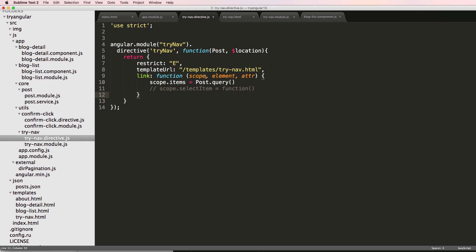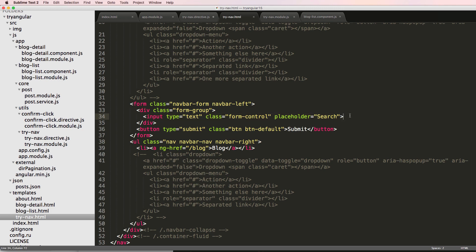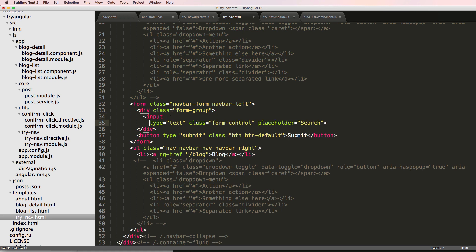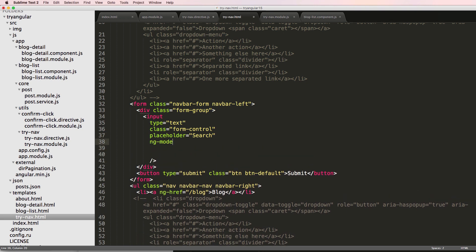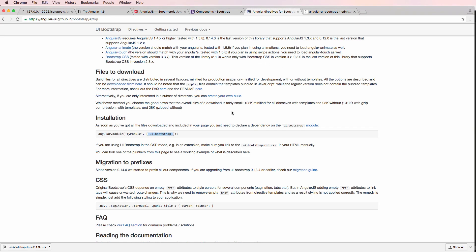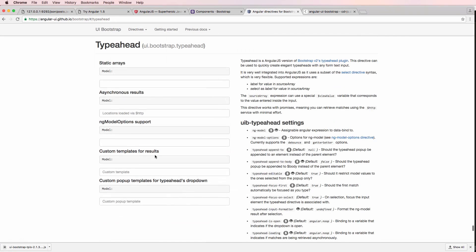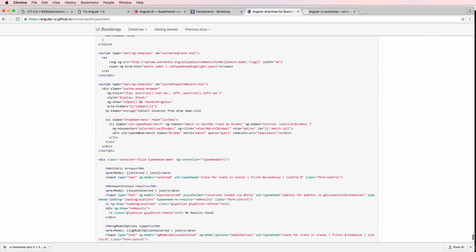Now let's get the typeahead working inside this input. First I want to add an ng-model, so I'll space things out a bit. I'll say ng-model equals 'searchQuery' — not to get it confused with any other model. Then we want to do uib-typeahead equals, and this is where we do our iterations. You can look at the documentation for typeahead directives and see the examples. The very basic one says uib-typeahead and then a variable for items and a filter.